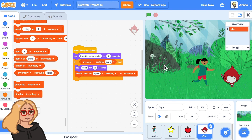Anyway, that's what I wanted to show you today. I hope you have fun adding inventories to your games. Also, this starter code will be in the description below, so you can always remix that. I'll see you next time and scratch on.